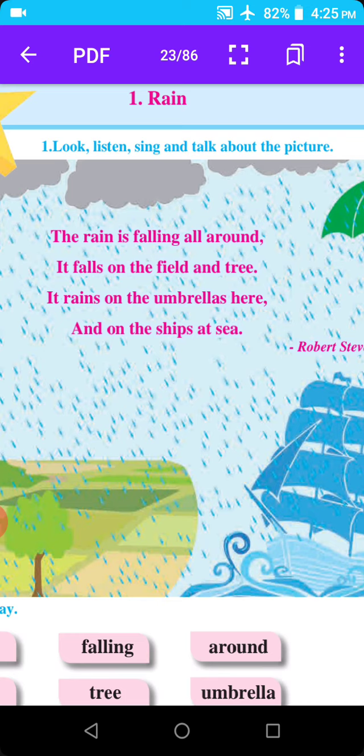Ata, paus kutte padne. The rain is falling all around. It falls on the field and tree. It rains on the umbrellas here. And on the ships at sea.